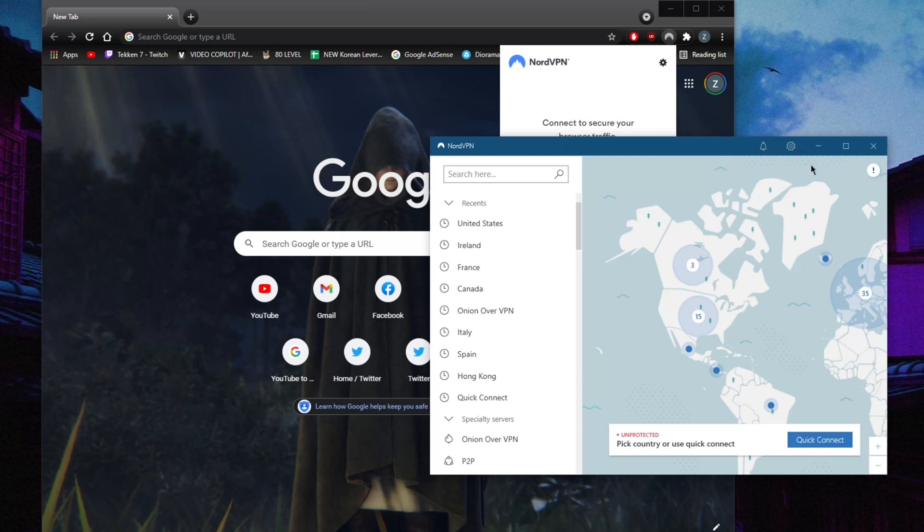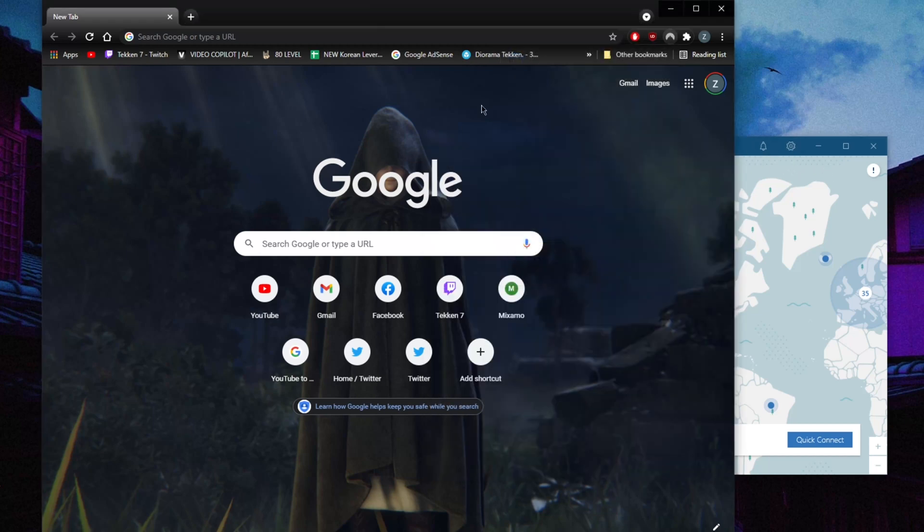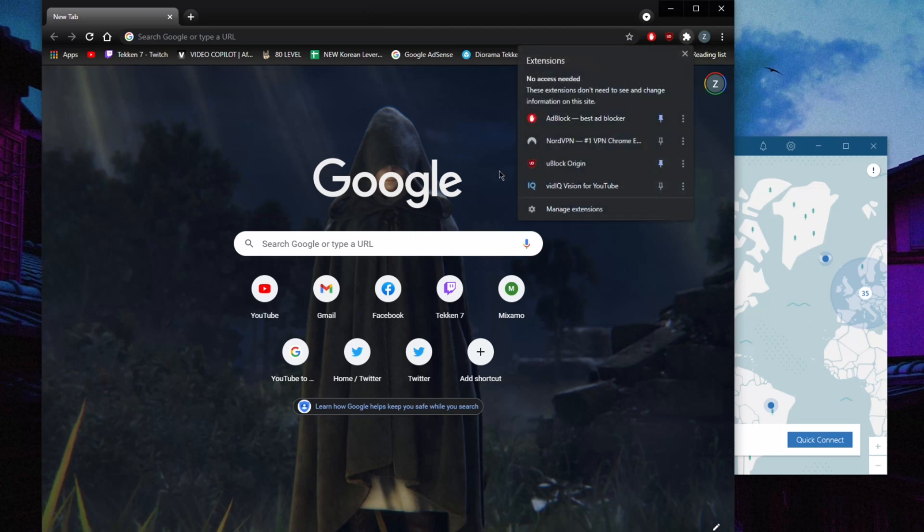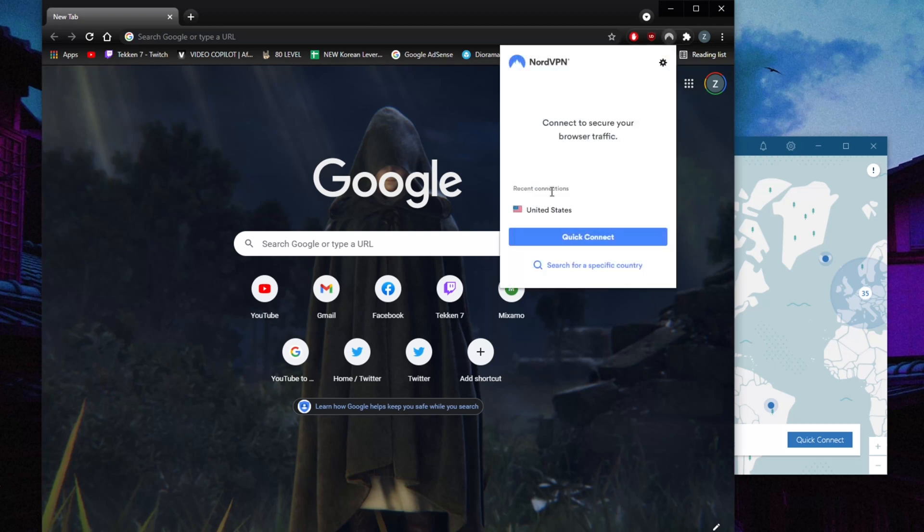But if you can't for some reason download the application, the Chrome extension is super easy to use. Once you download it, you're going to go to your extensions tab right here, click on it, and you're going to find this page.